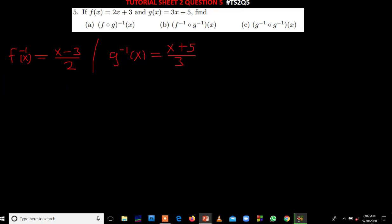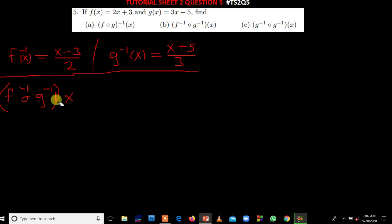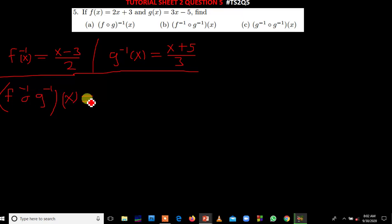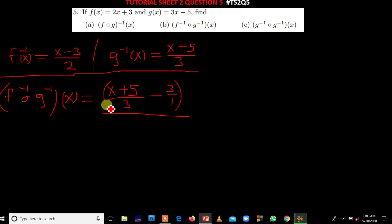We now combine the two functions to find f inverse of g inverse of x. In f inverse, where there is x, we put g inverse. So we have: x plus 5 over 3, then minus 3 over 1, all divided by 2.